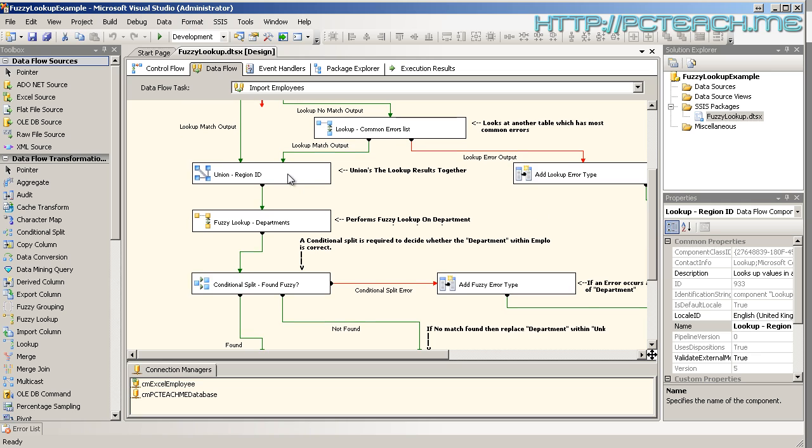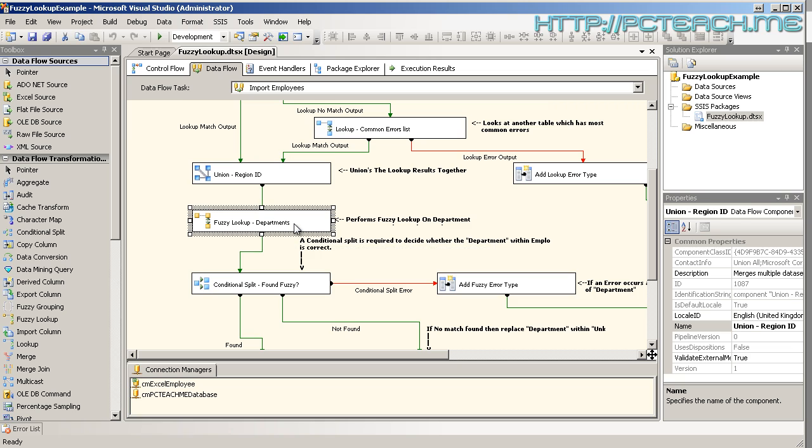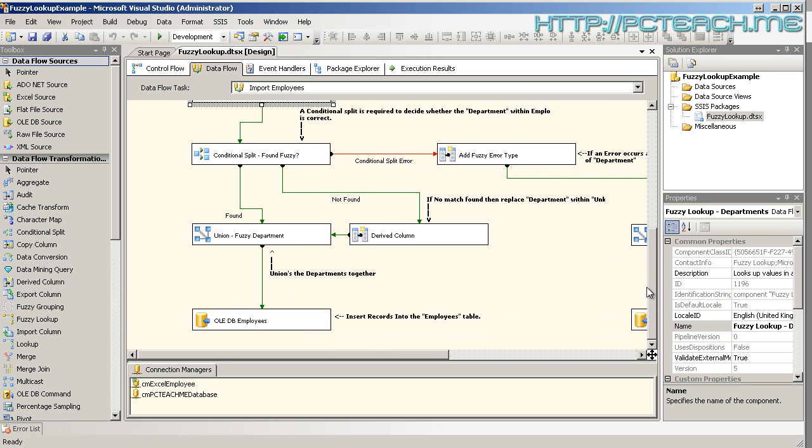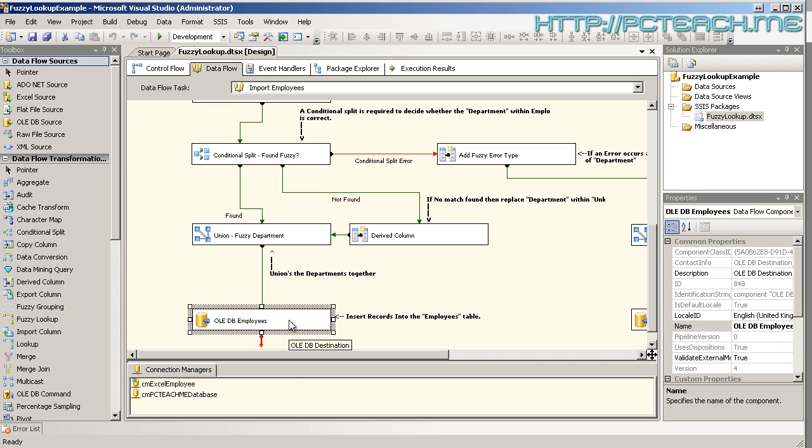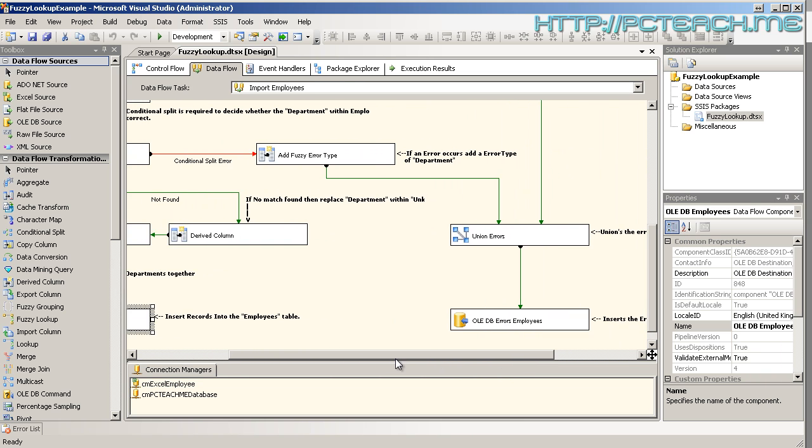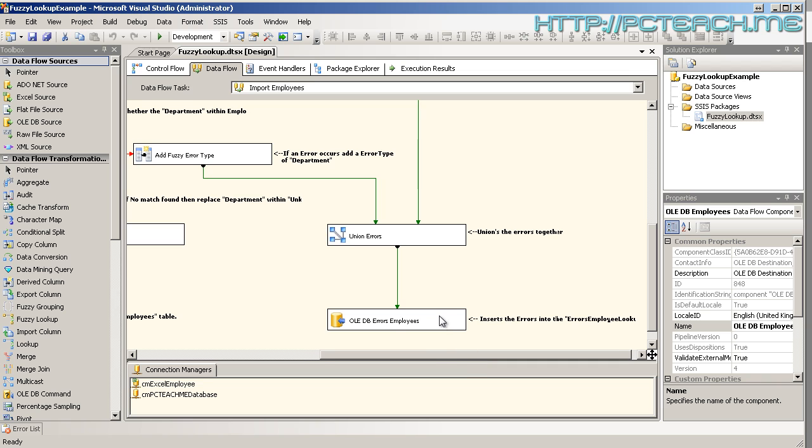Then merges the results, unions the results together. At which point it then does a fuzzy lookup. The fuzzy lookup just basically checks for spelling mistakes and makes a prediction on what the result would be. And then finally going down to the bottom to then the destination. Anything which is going off to the side is error trapping and putting it into a different location.